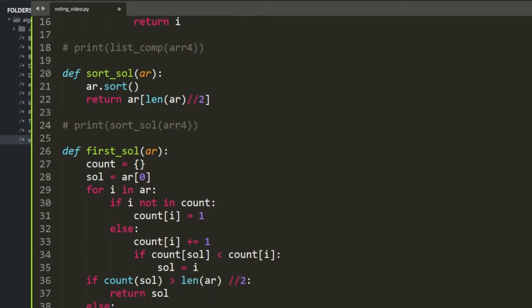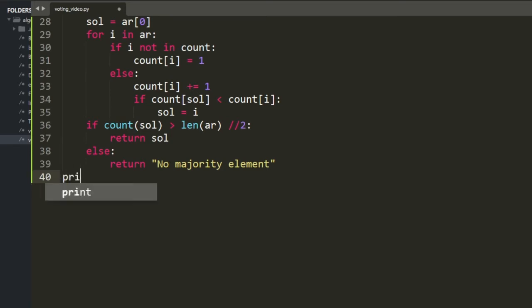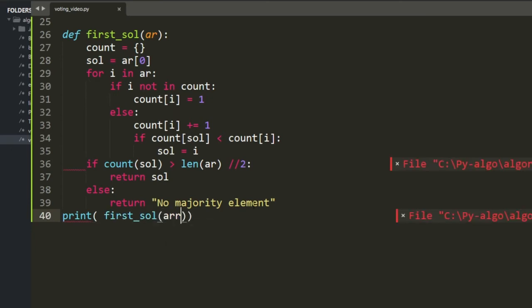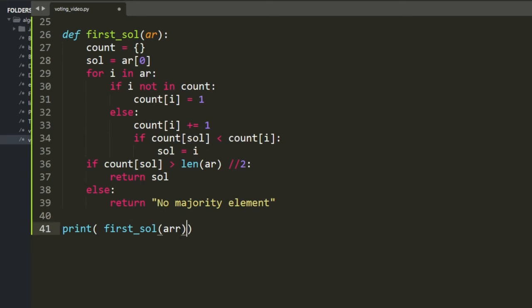Now let's try it. I had a bug — a 'dictionary object not callable' error — but after fixing it, it's working correctly for array 1 and array 2.